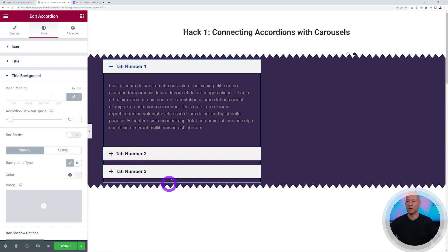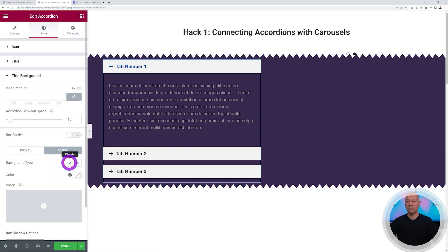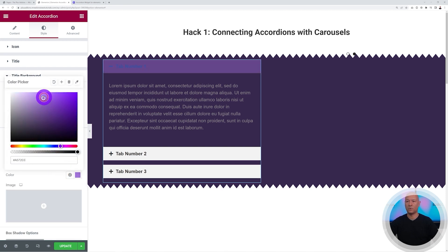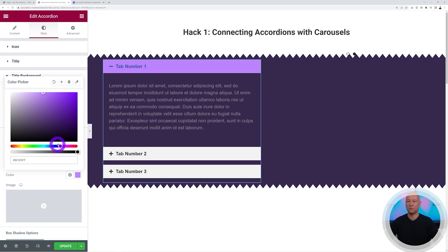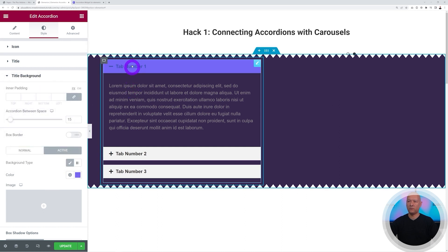Select white for the normal state — immediately the other tabs become readable. Then select a color for the active state, maybe a vibrant purple, slightly darker. That looks lovely.